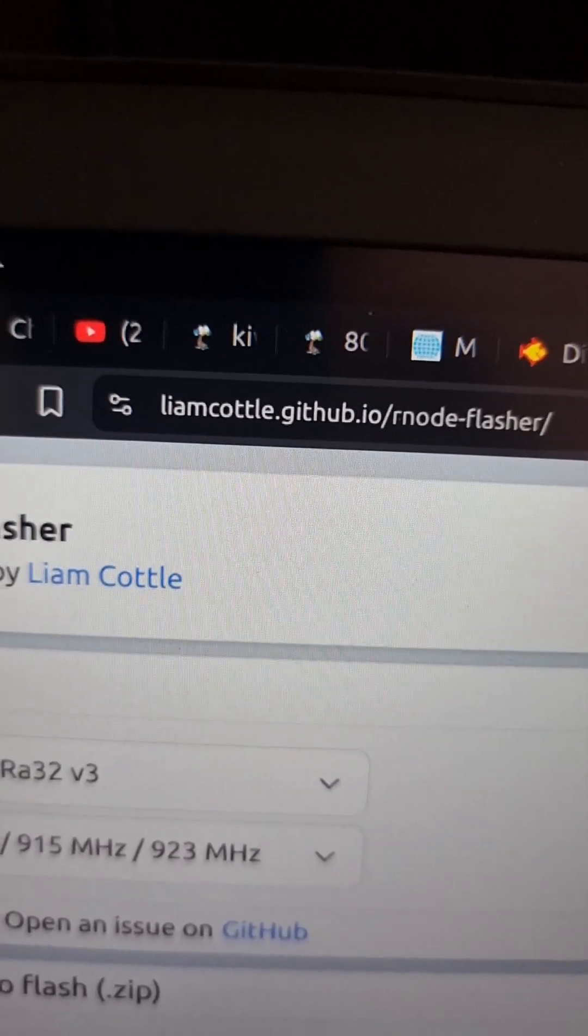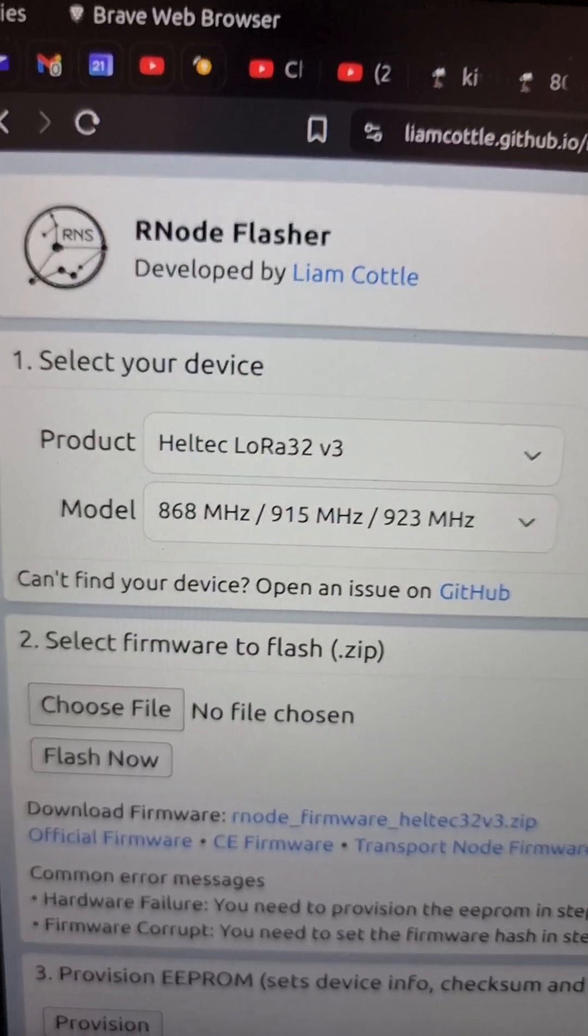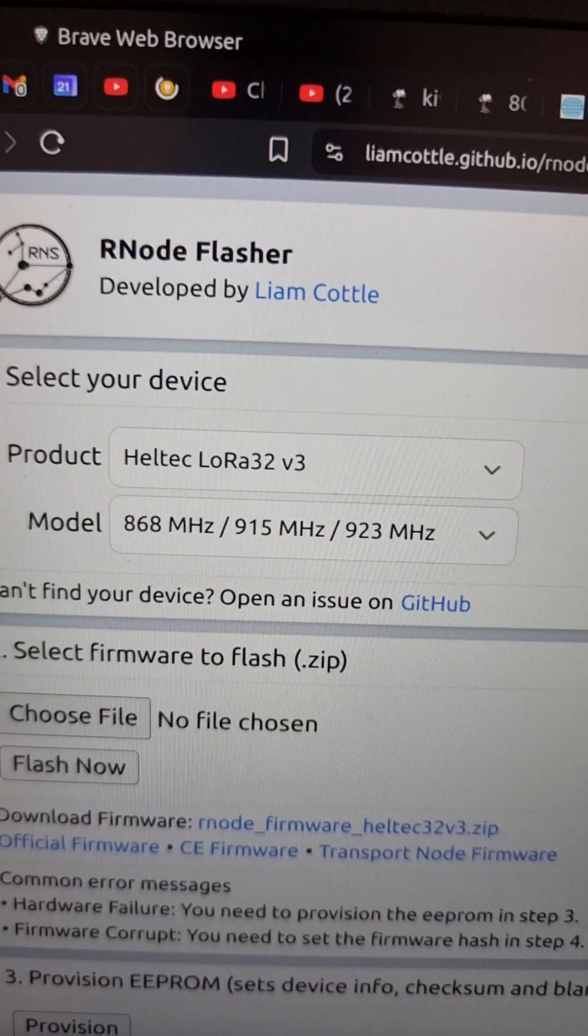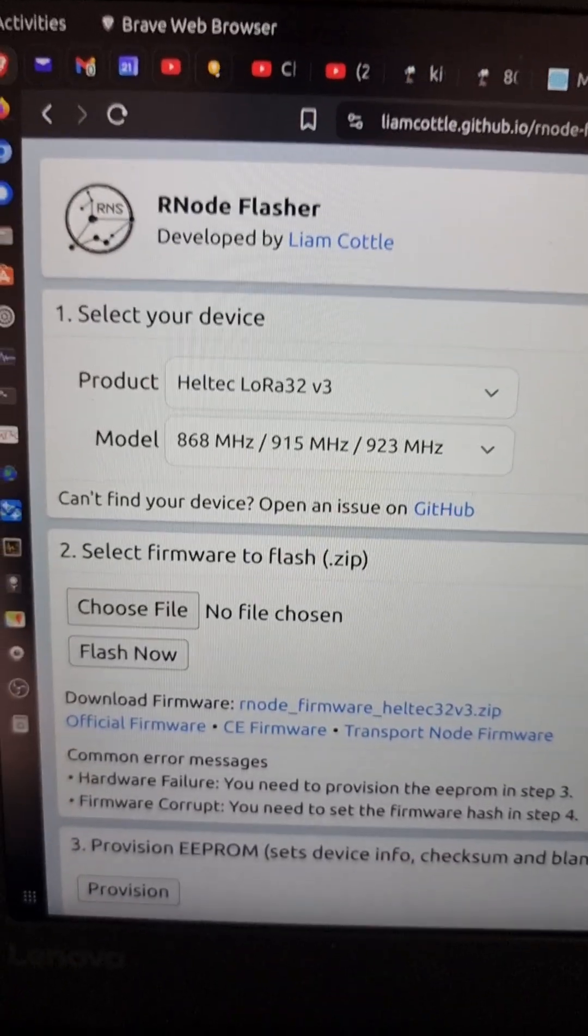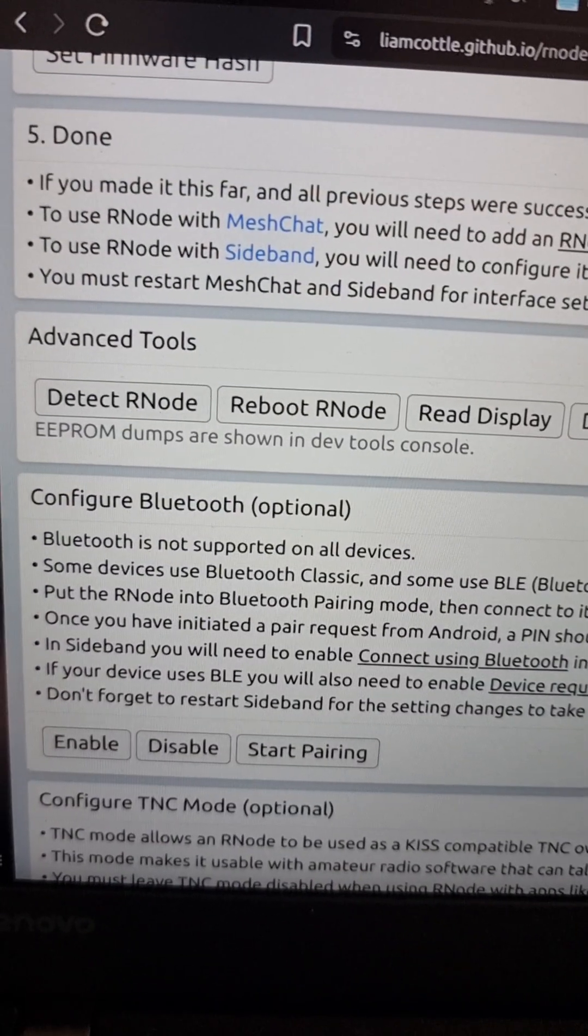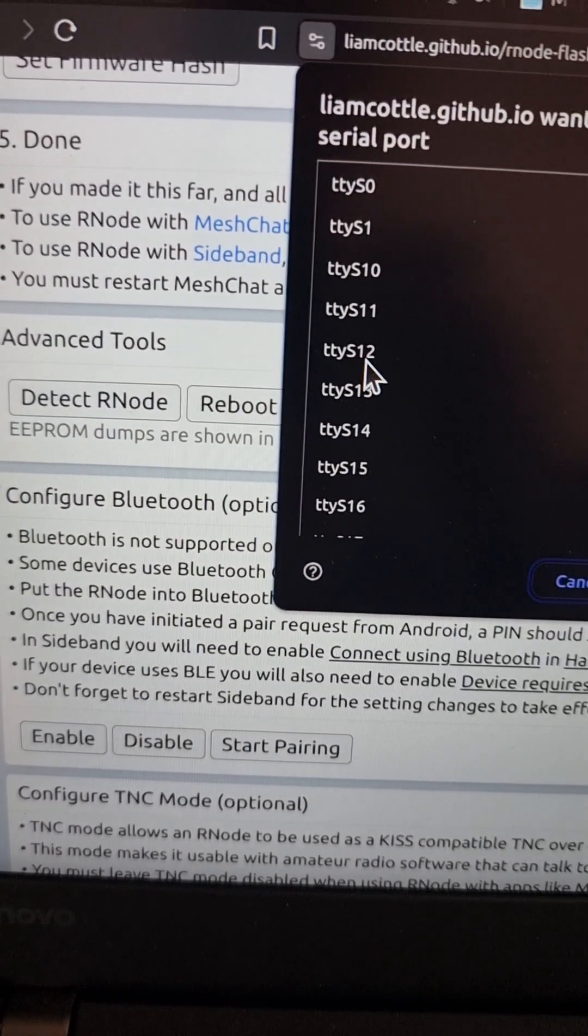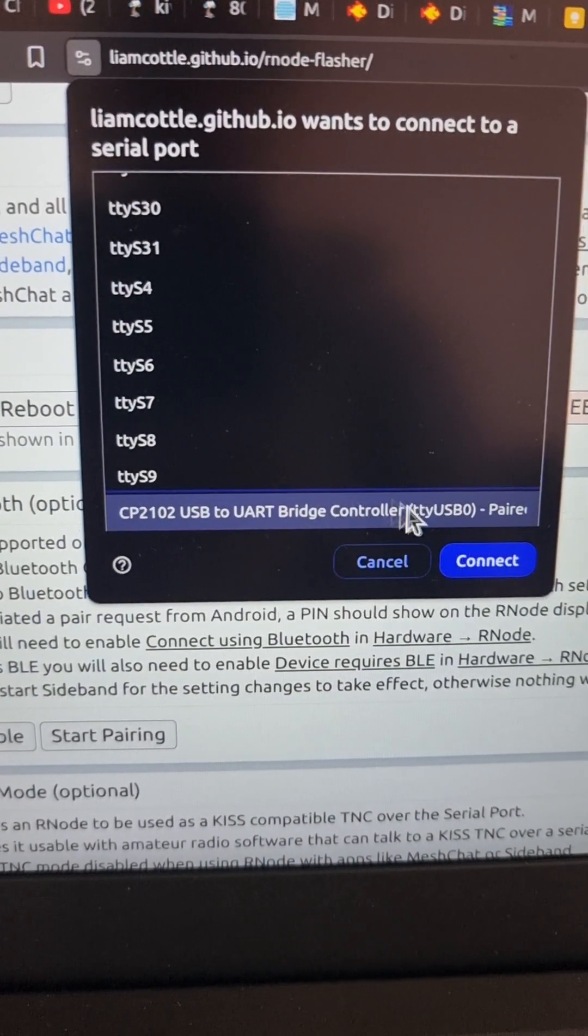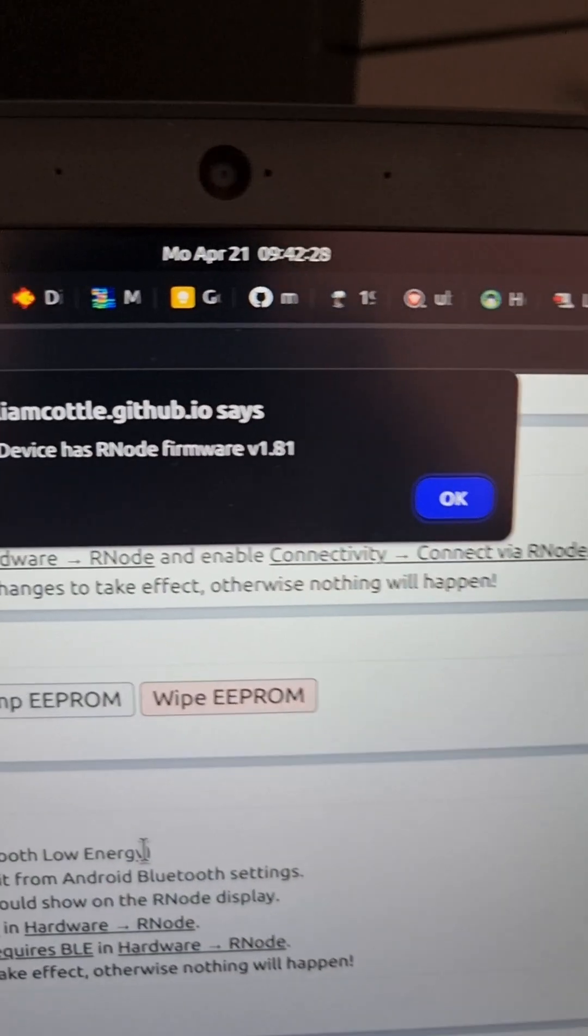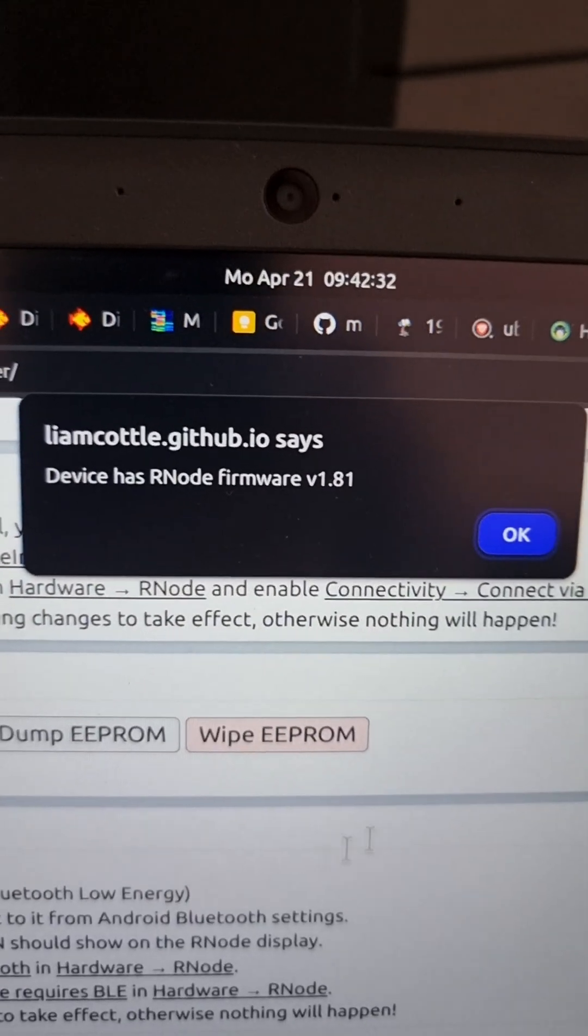And then you need to select the device, which is this one, LoRa32 from Heltec, version 3, 868 MHz, and so on. Not 433, which is the other option. And then let's just check what's already installed on that device. Let's detect R-node. You have to select it every time you do something. So it's that one. It says it's already paired. Hit connect. And then you get this that pops up, says yes, it's an R-node with version 1.81.